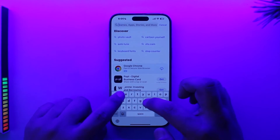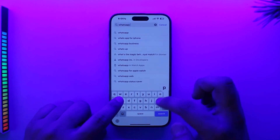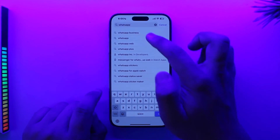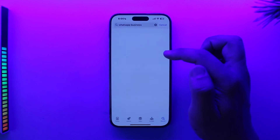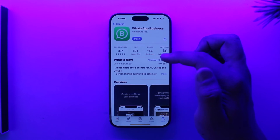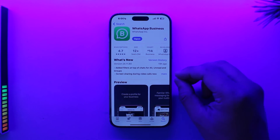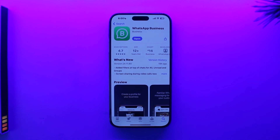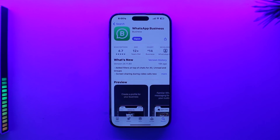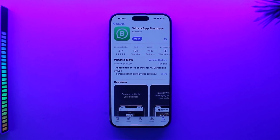Simply head over to your App Store and search for WhatsApp Business and use the WhatsApp Business app instead. If you really want to use a second phone number on the same device, you can try WhatsApp Business — it will act as a second account for your WhatsApp app, though things might get a bit different.